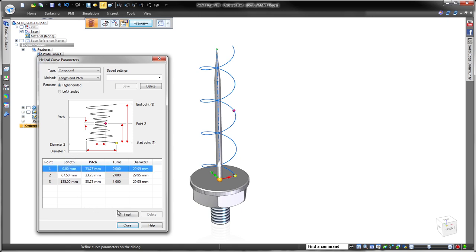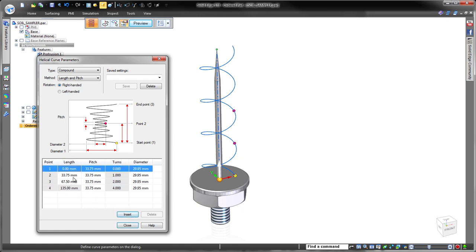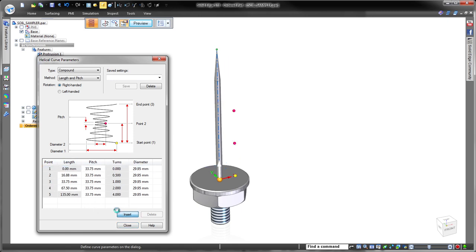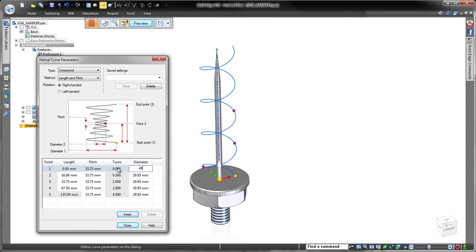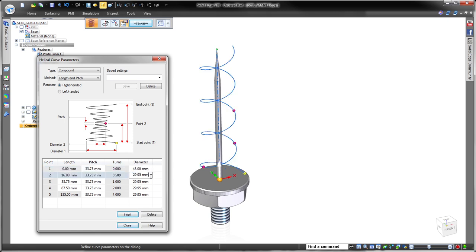While we can define three different types of helical curves using one of three methods to create each type, we'll construct our soil sampler using a compound curve defined by length and pitch.